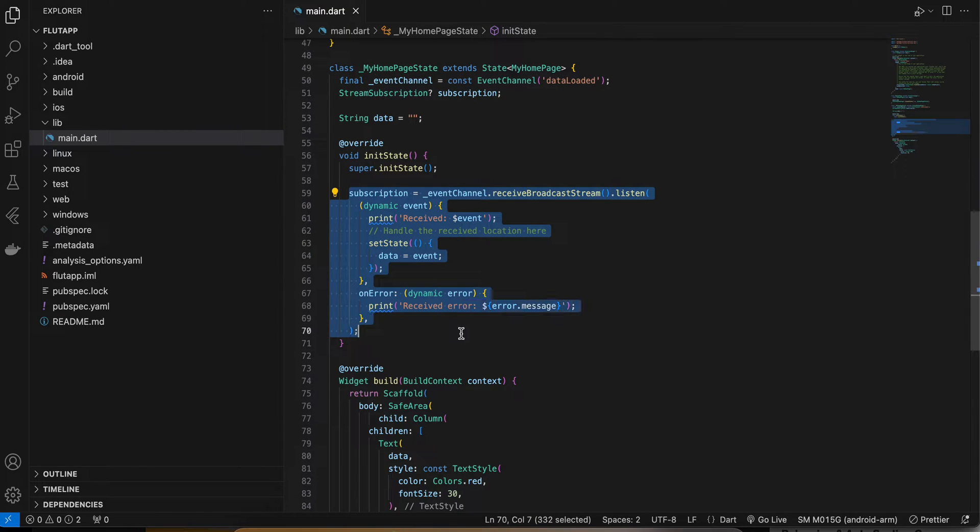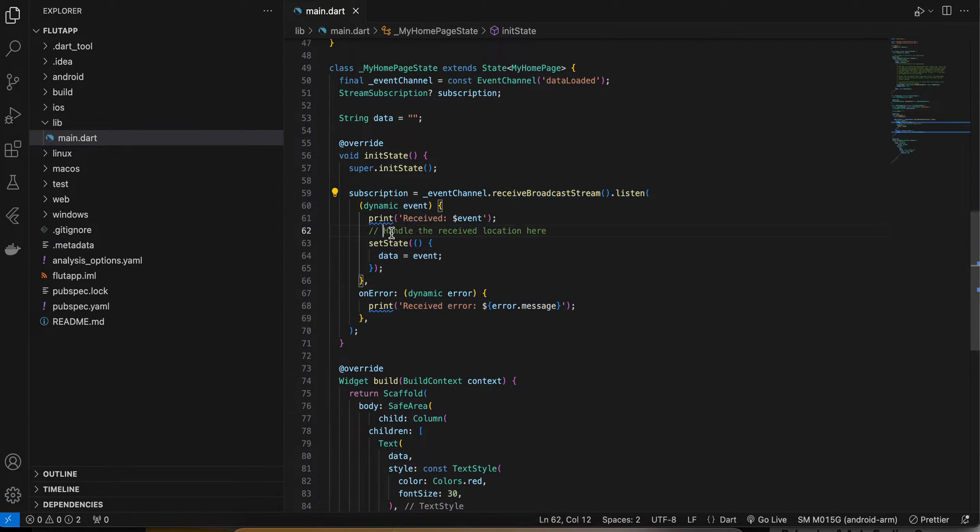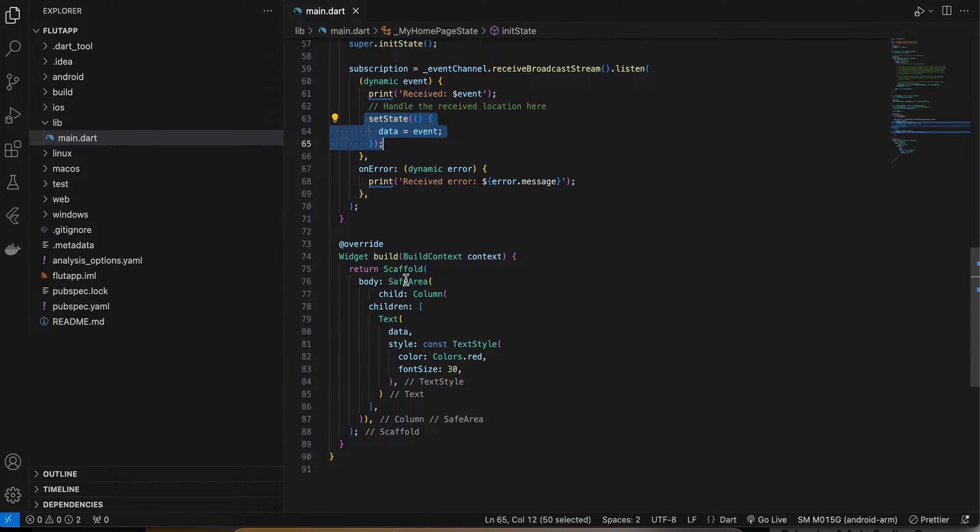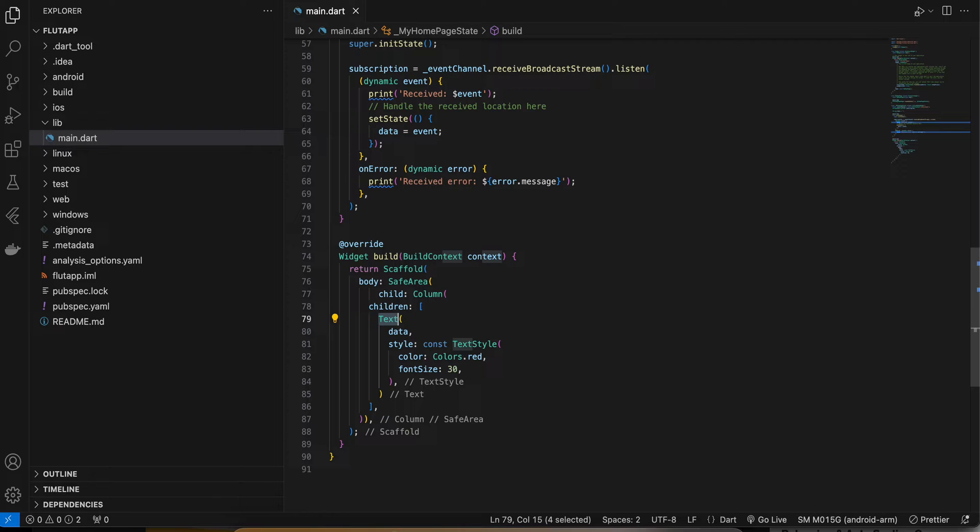That's why I have created a broadcast stream as well and I'm listening it over here, and I'm setting the state depending on that. Next I have created a text as well to display that data. Next I will open the Android folder inside Android Studio.